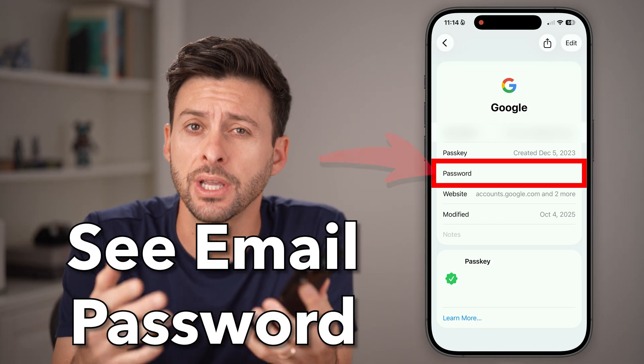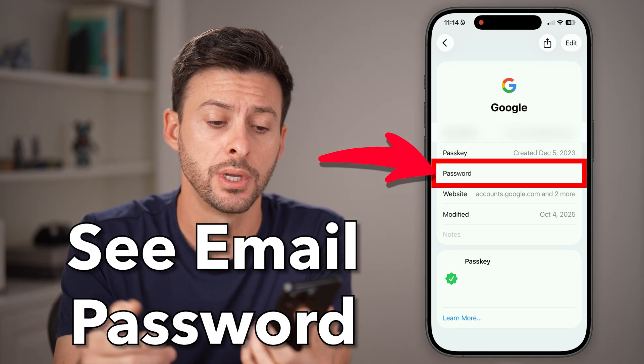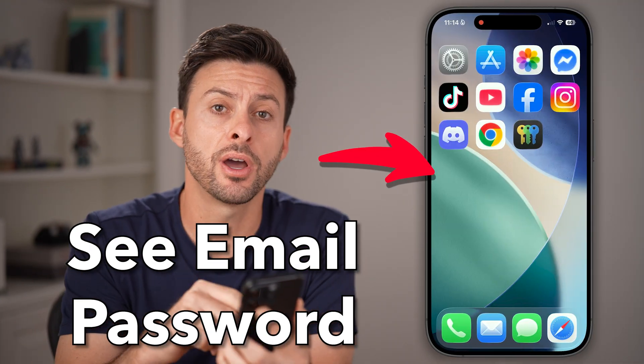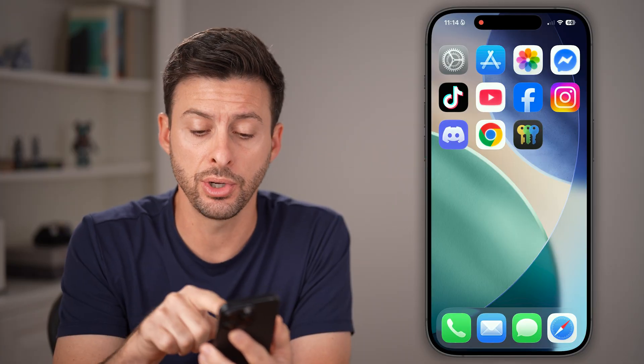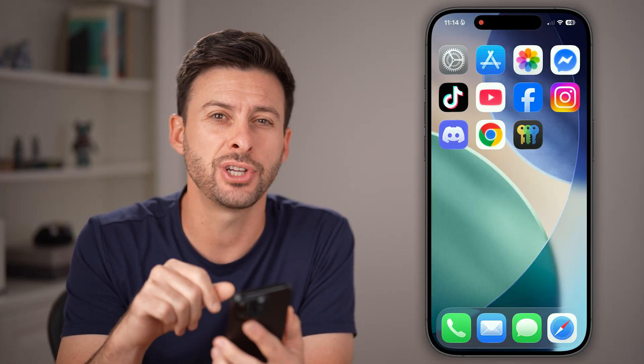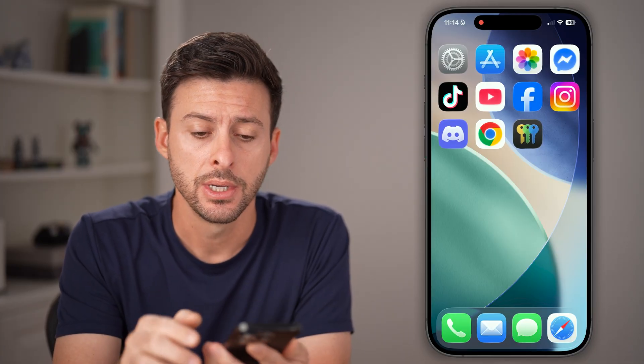Here's how to see your email account's password. If you're on an iPhone, Android, or a computer, you can first check the Passwords app.